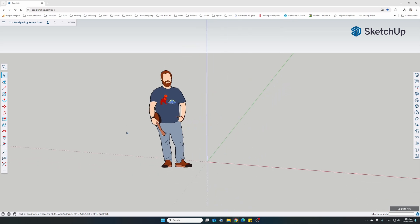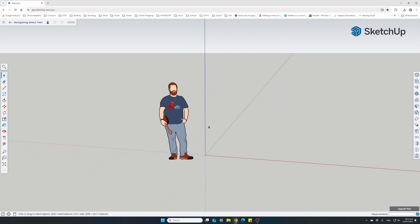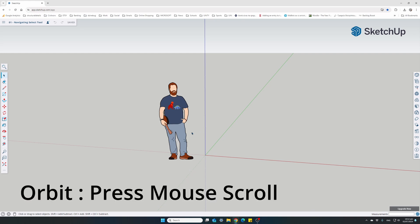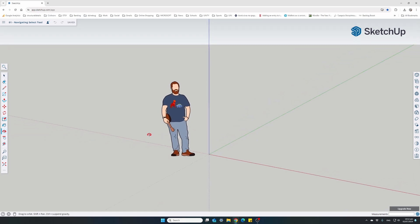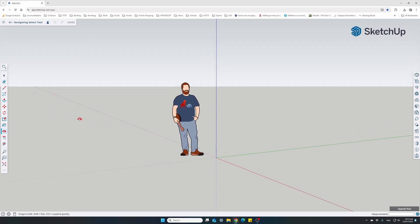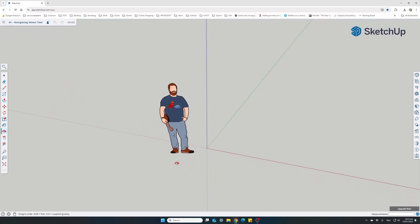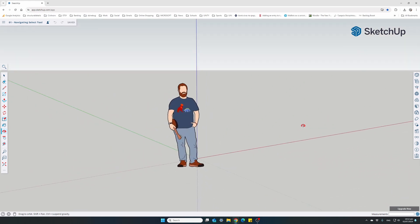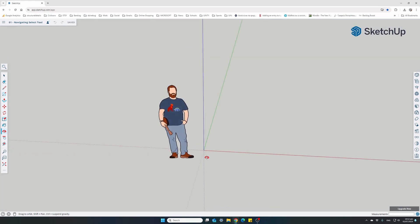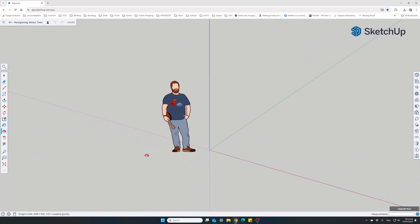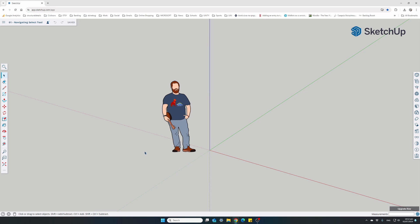Next is the Orbit navigation. To orbit around your model, the easiest way is to hold down the middle scroll button of your mouse. Just hold it down, keep it pressed, and with your mouse you can orbit left, right, up, and down. This is the easiest way to access the Orbit function.